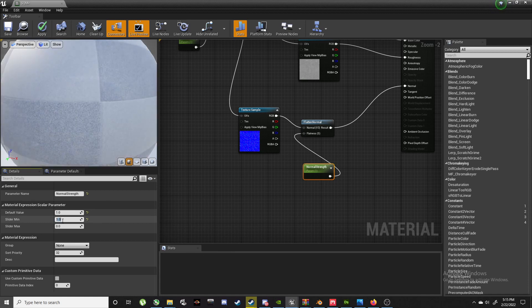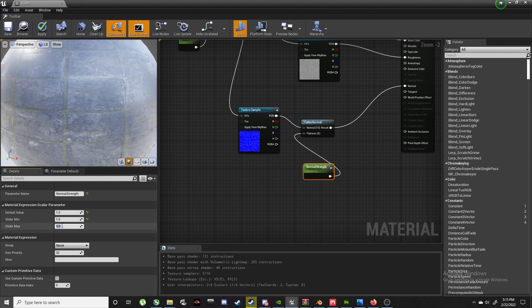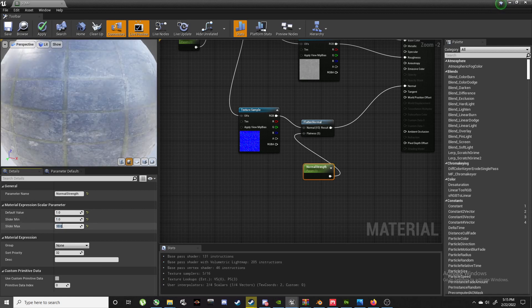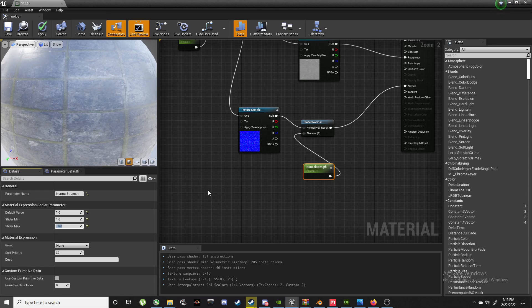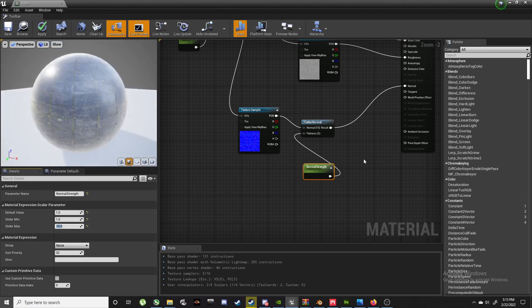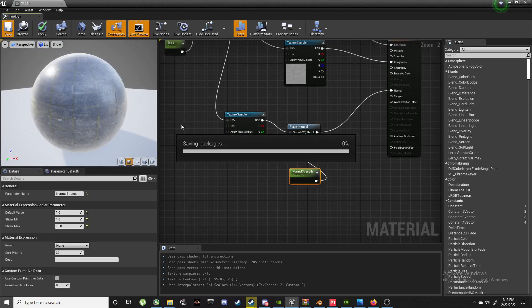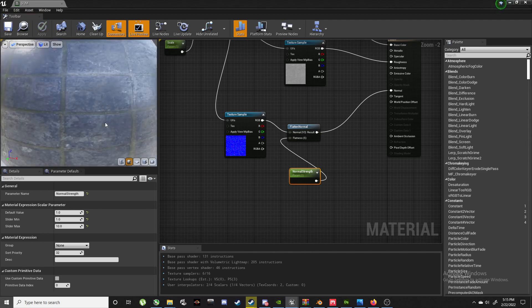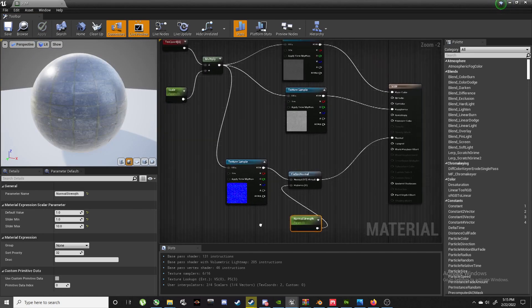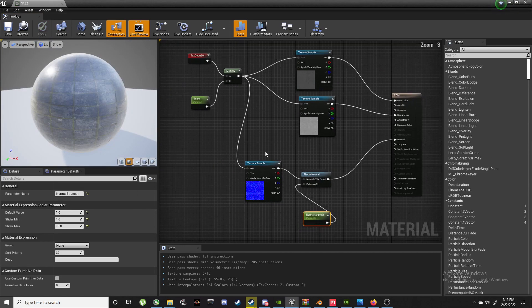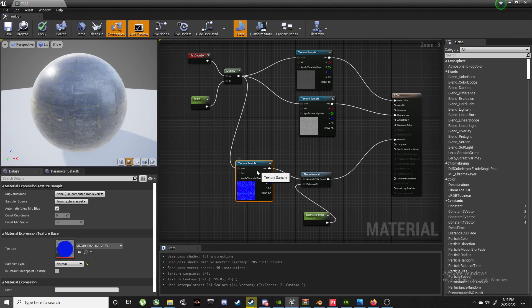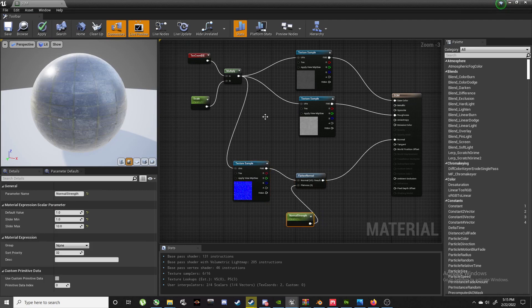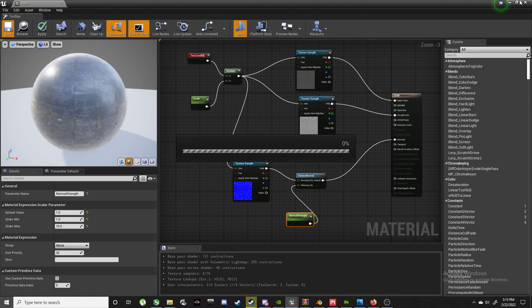That will be the strength of the normal map. If I take the normal map away, see - no depth to it whatsoever. And if I add the normal map again, make this default value one, slider one and ten maybe. That should be all. Now we save this.